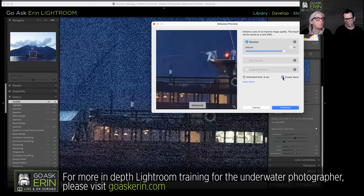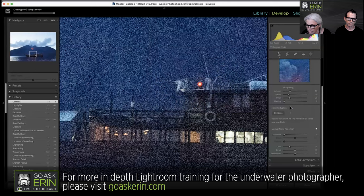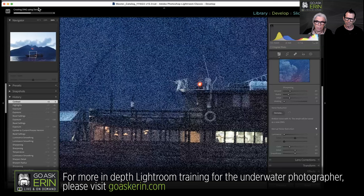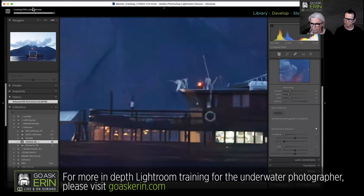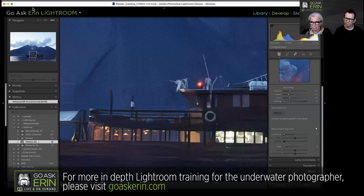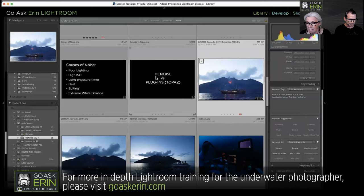You can create a stack, which means Lightroom will layer the new DNG on top of the old raw file so they both take up the same space in the grid. You'll see a little window in the upper left corner showing how many are in the stack, and you can ungroup them at any time. I'm going to click Enhance — it estimated about nine seconds — and there we have it: the noise reduction.